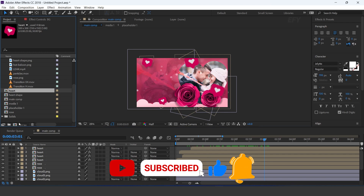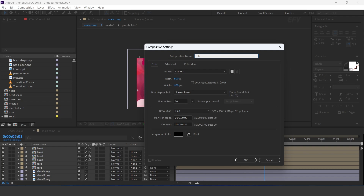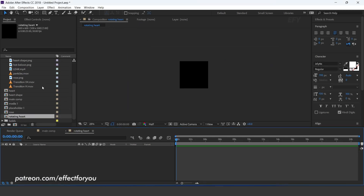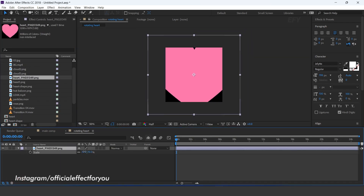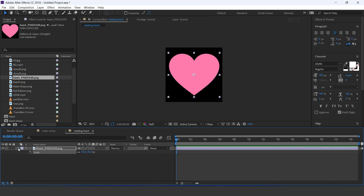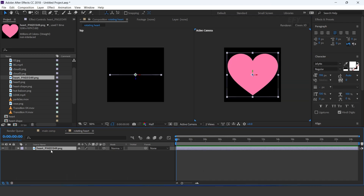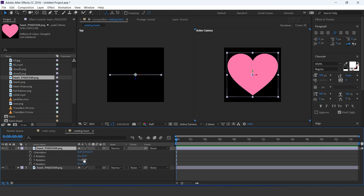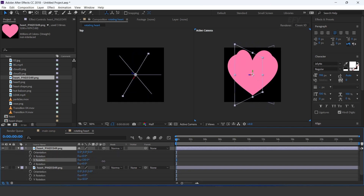Now create a new comp, 600 by 600 pixels — I call this rotating heart. Drag heart image into the timeline and resize it according to the comp. Turn on the 3D icon. Go to 2-view option. Then duplicate the layer and change Y rotation to around 50 degrees. Then again duplicate the layer and change Y rotation to 125 degrees.